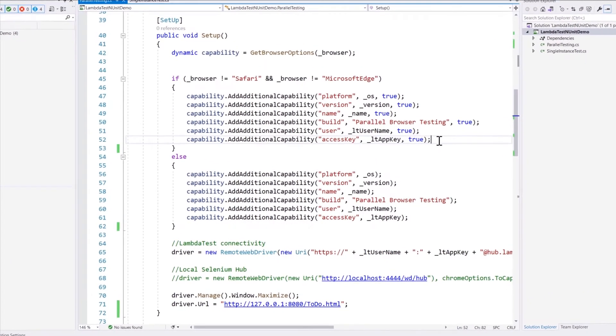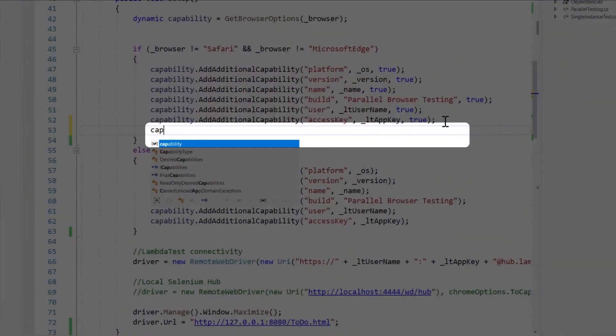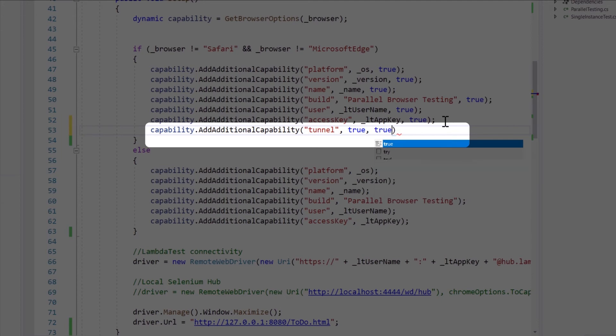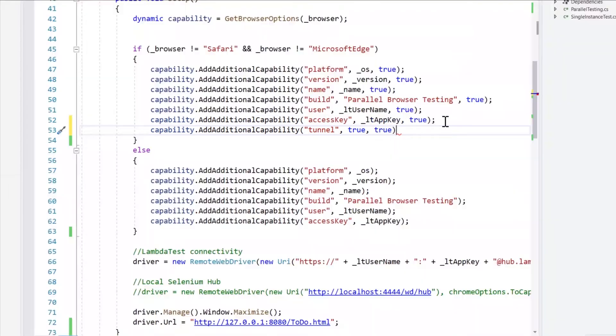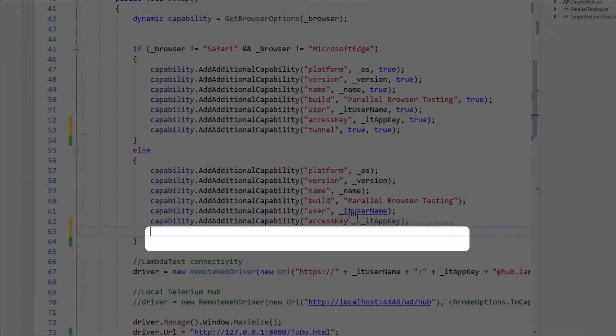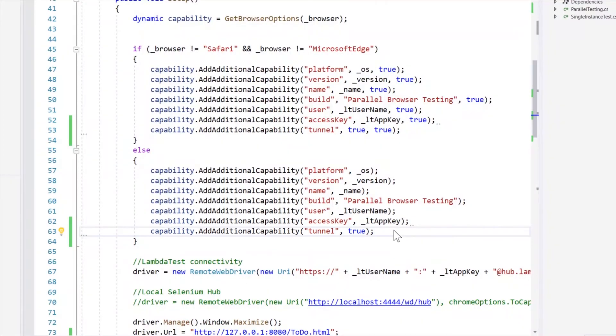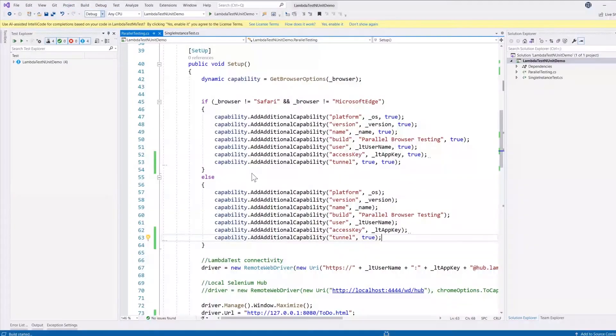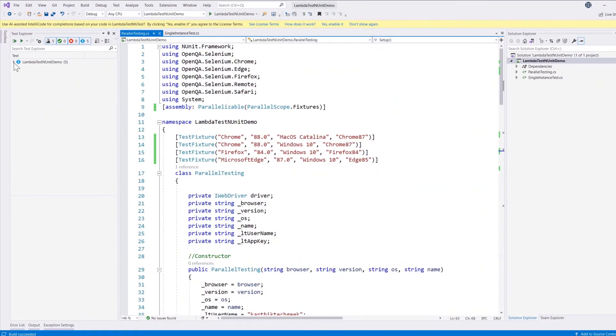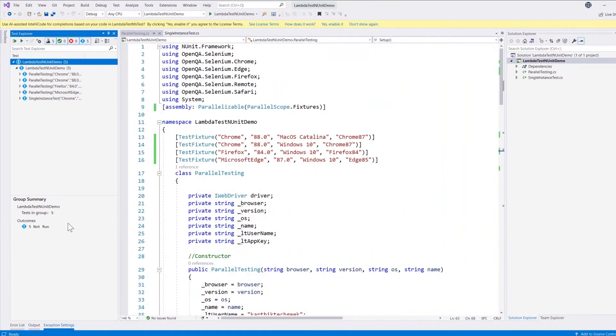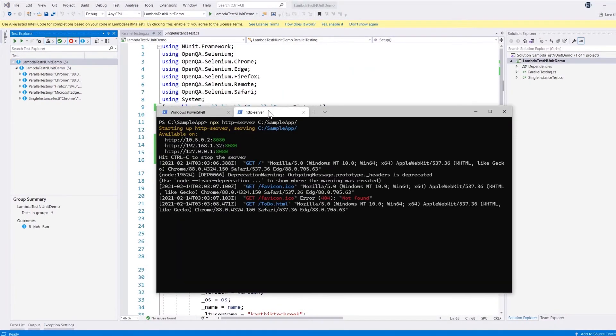In order to do that, I'm actually going to add a capability called tunneling and then I'm going to make this as true as we used to do it. I'm going to do the exact same thing for the other capability, which is for Safari and Microsoft Edge. I'm going to remove the additional is global parameter as true, and that's it. Now I'm going to build this solution and we can run this test and see how it actually works.